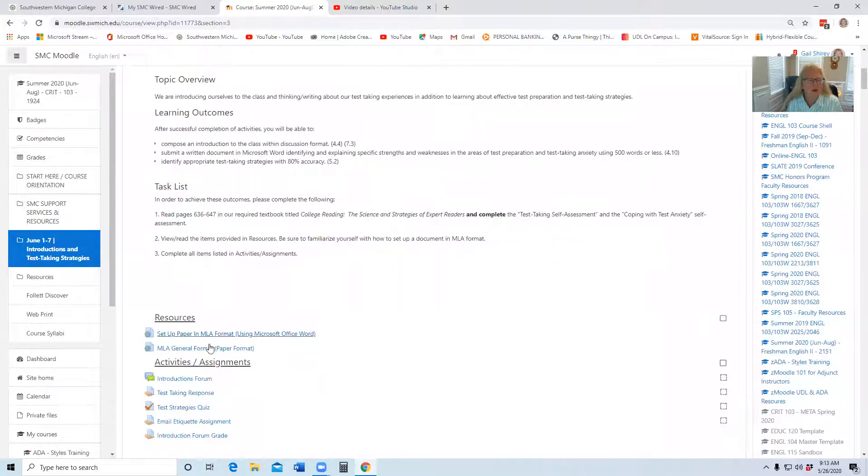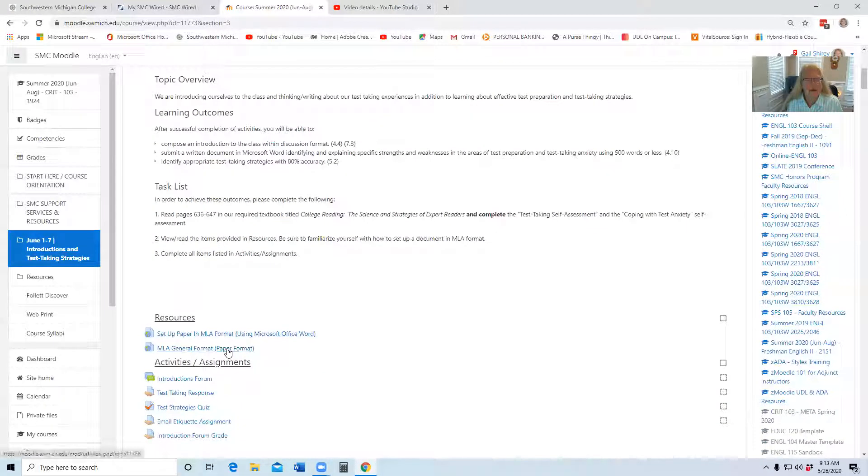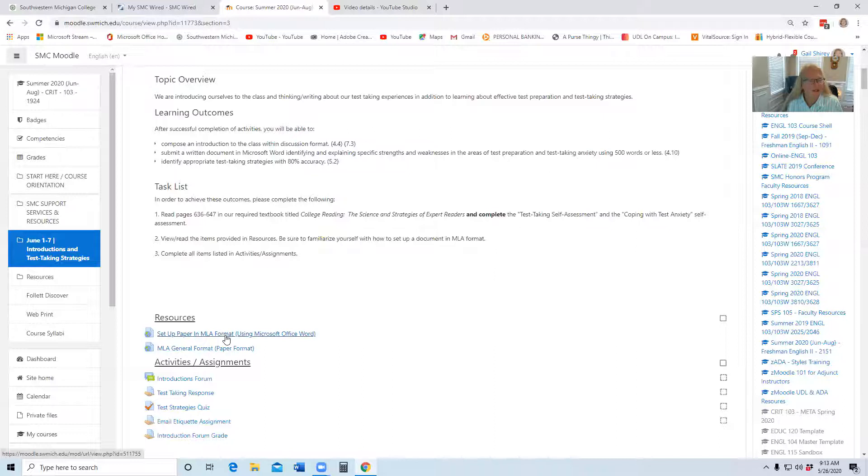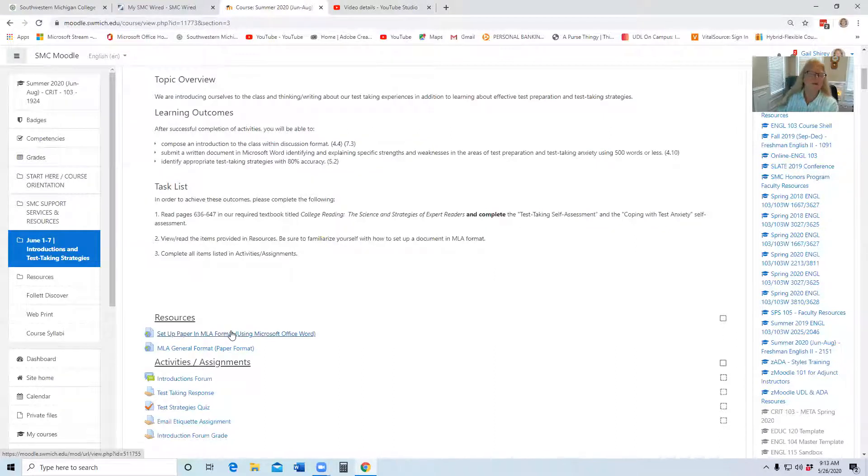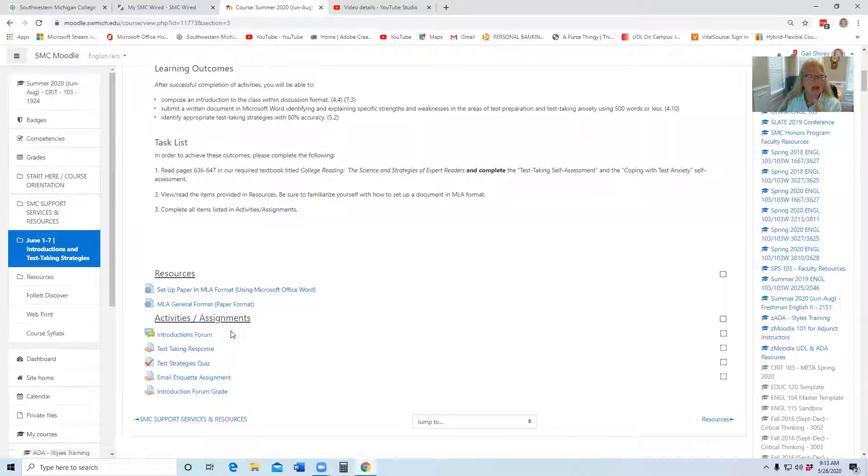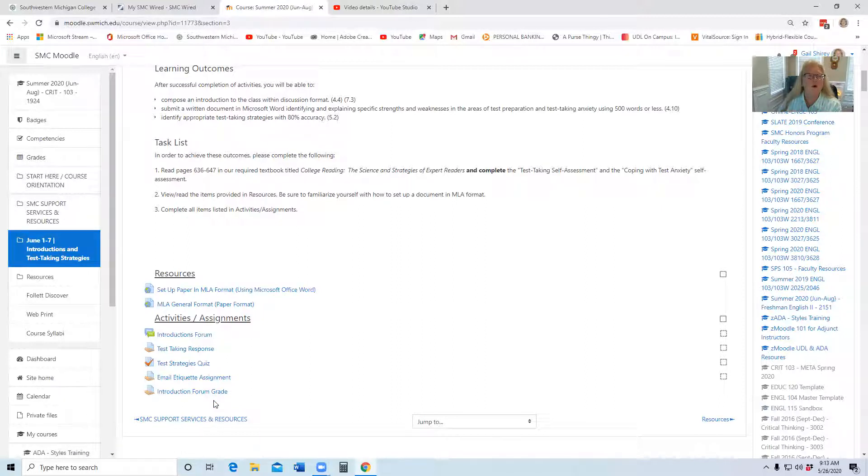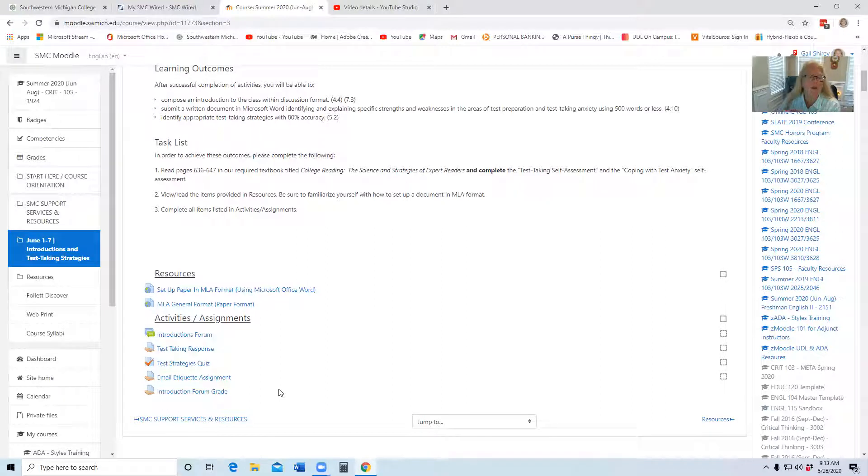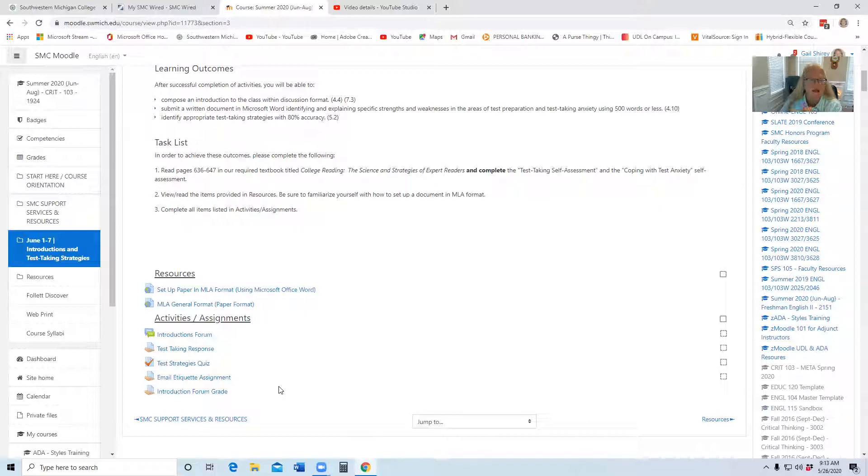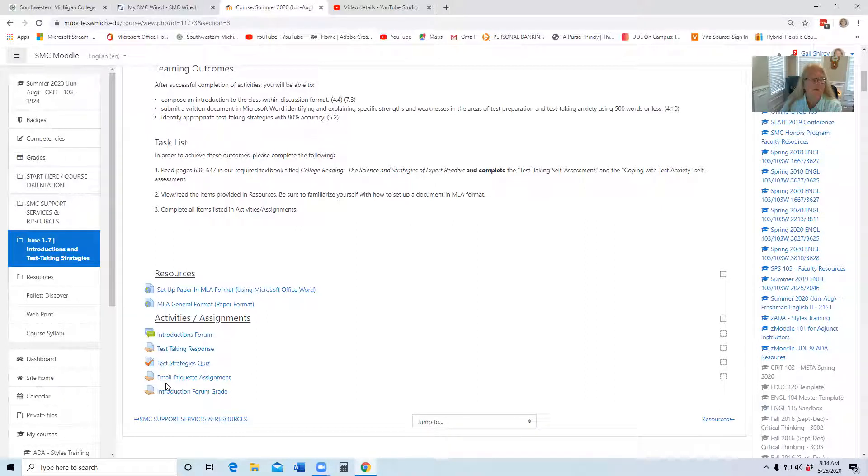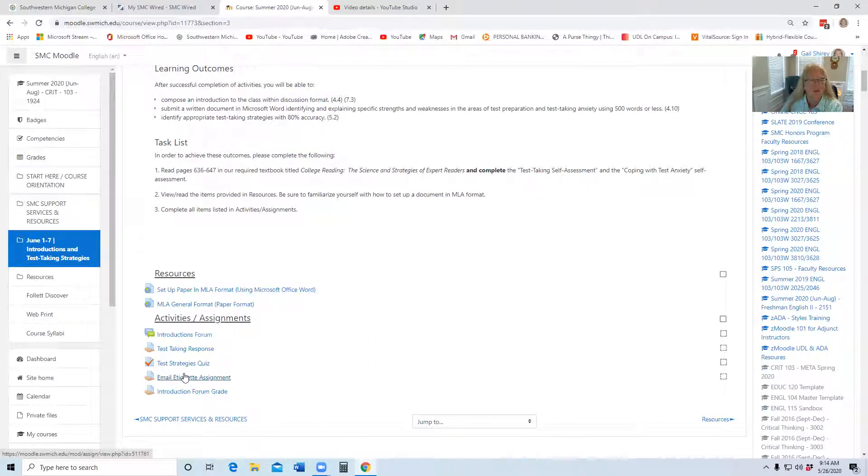I also always provide in every section resources that you may need or want to review, and then the activities and assignments, so these are what you need to complete for the week. Remember, all activities and assignments will always be due Sunday night, one minute before midnight of that week. So in this case, the first week, all of these items will be due 11:59 p.m. June 7th.